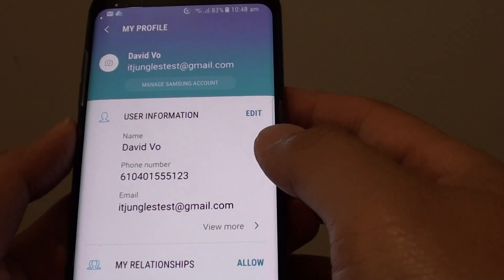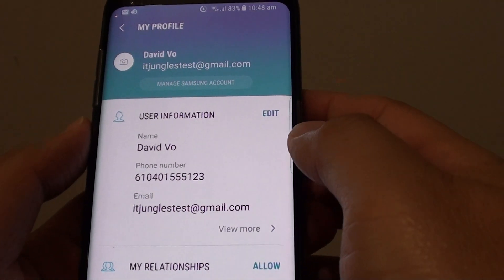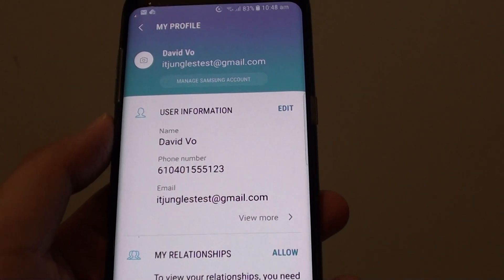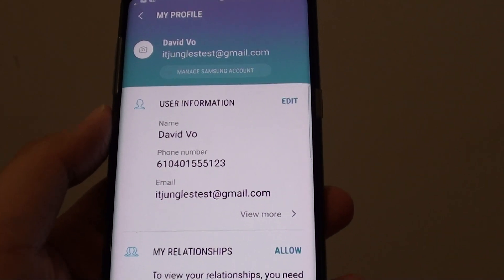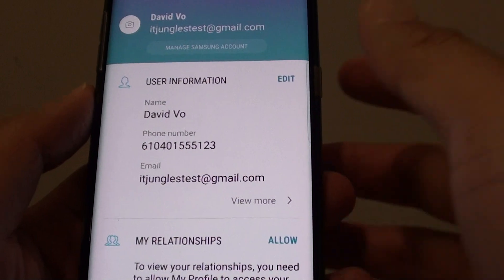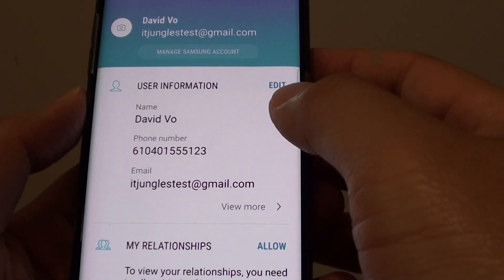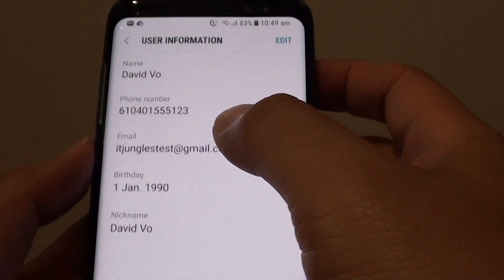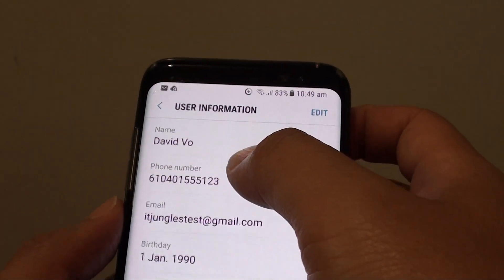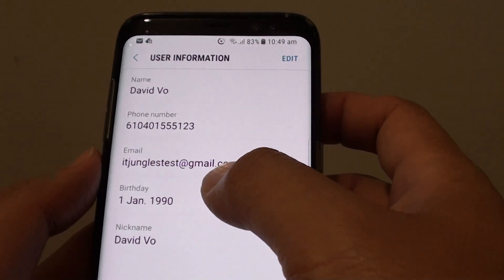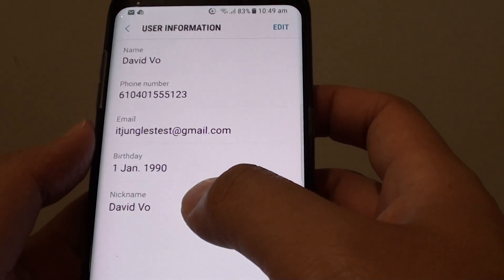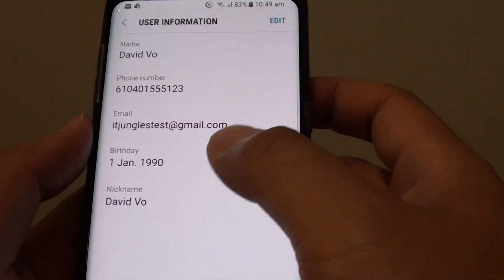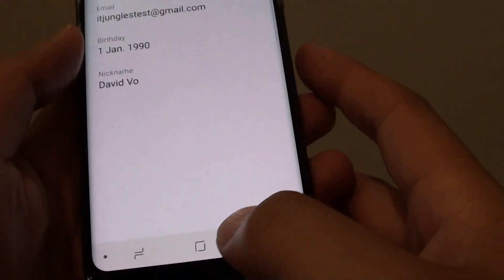How to change the Samsung user information or the Samsung account profile. In here you can change things such as name, phone number, email address, birthday, nickname, and a few other things.